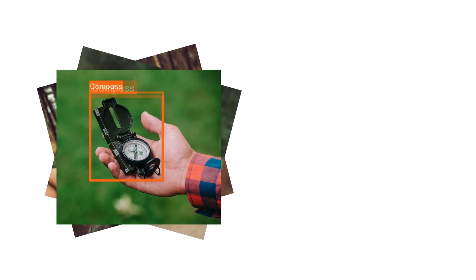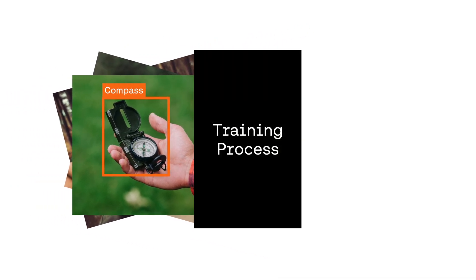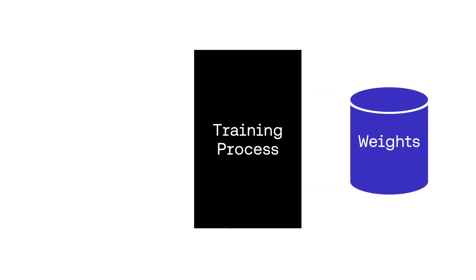And then we need to feed the labeled data set into a training process. And as a result, we get a weights file that we can use on our computer vision application.